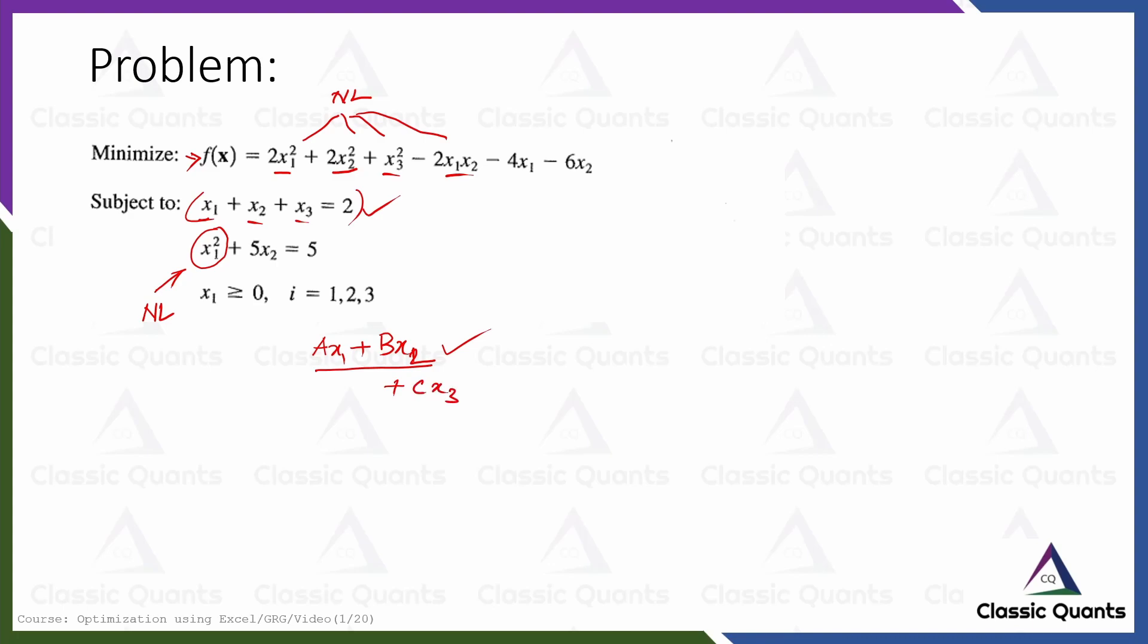So the first constraint is linear but the second constraint is nonlinear. And since at least one nonlinear term is there either in objective or in constraint this problem is a nonlinear problem.